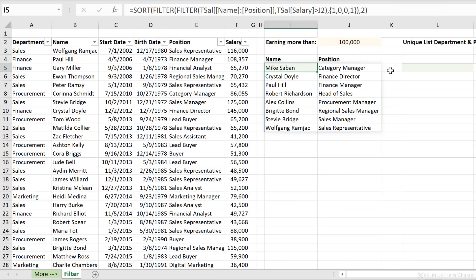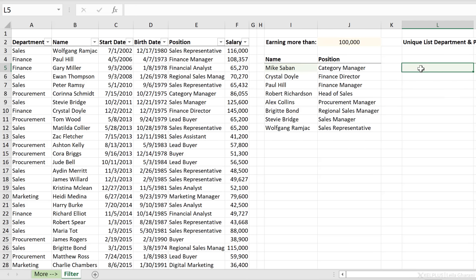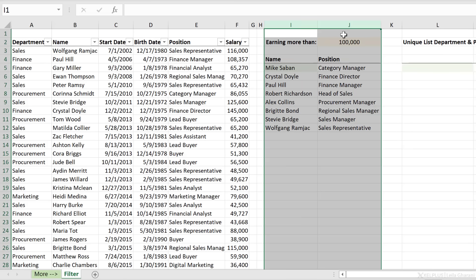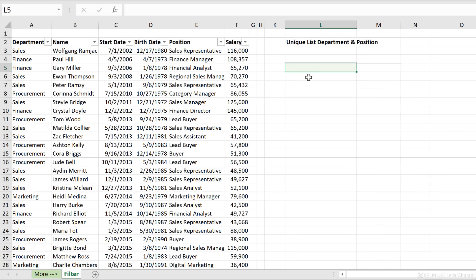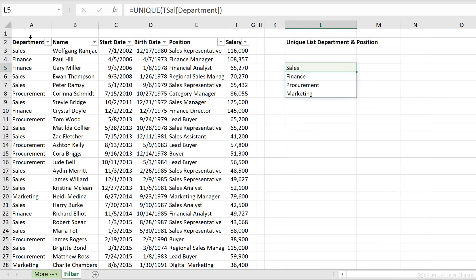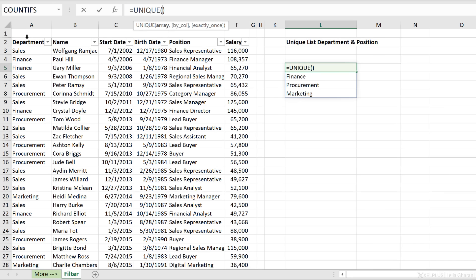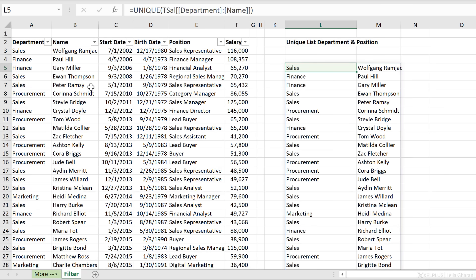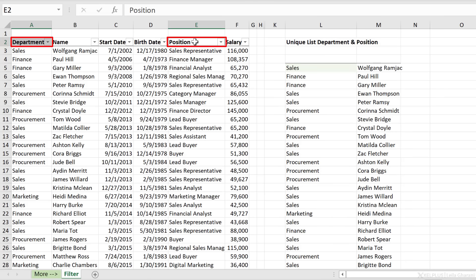You can use this trick for other things as well. For example, you could get a unique list for department and position — a unique list of non-adjacent columns. The UNIQUE function is one of the new functions introduced in Microsoft 365 — it returns a distinct list of values. You can get a unique list of more than one column, but they have to be beside one another. I want department and position, but the problem is they are in separate columns.